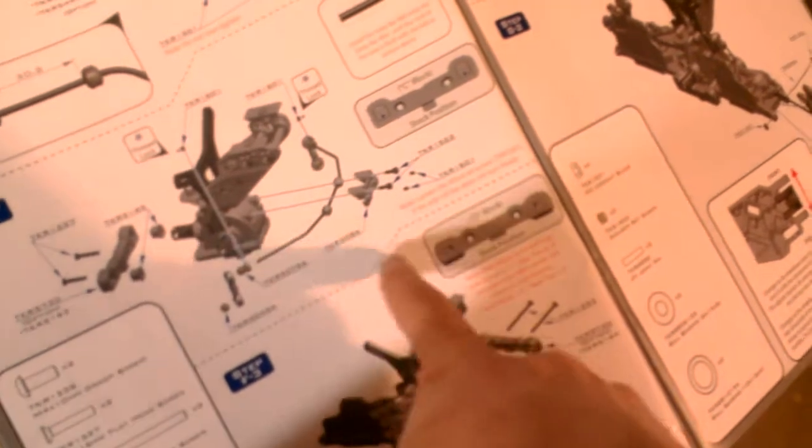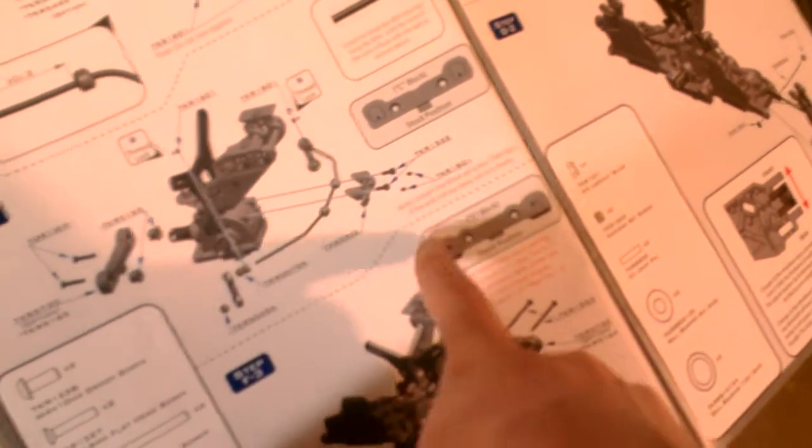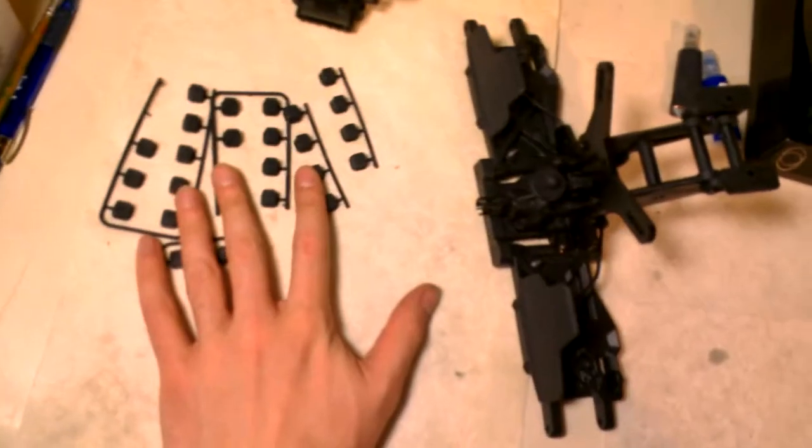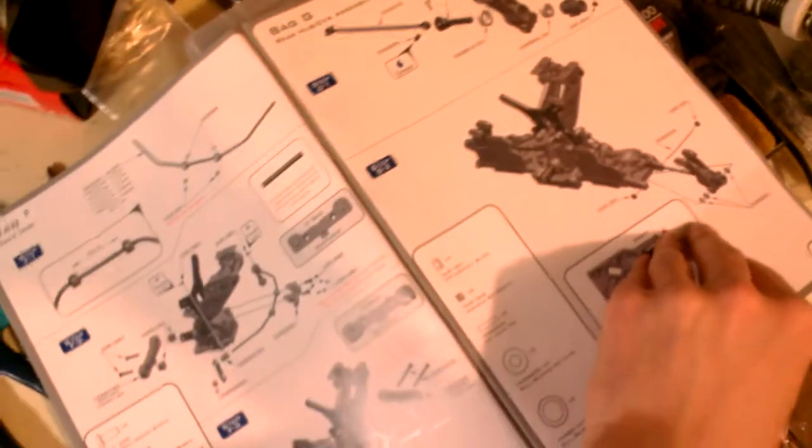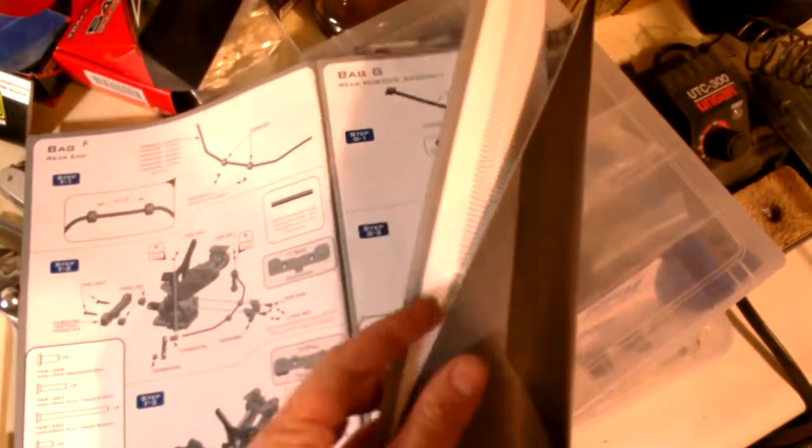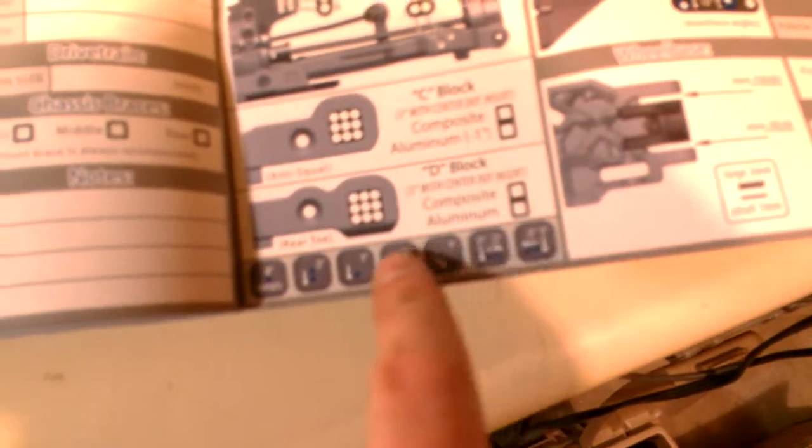And I believe the C block is used for adjusting the anti-squat and the D block is for rear toe-in, or actually, you know what? Yeah, I think that's right. Or it may be a combination of the two. In any case, you get plenty of adjustments for rear anti-squat and rear toe-in based on these inserts. I still have to read a little bit more closely about how or which settings give you more or less anti-squat or toe-in. And they do have a piece back here in the back of the manual for the setup sheet.